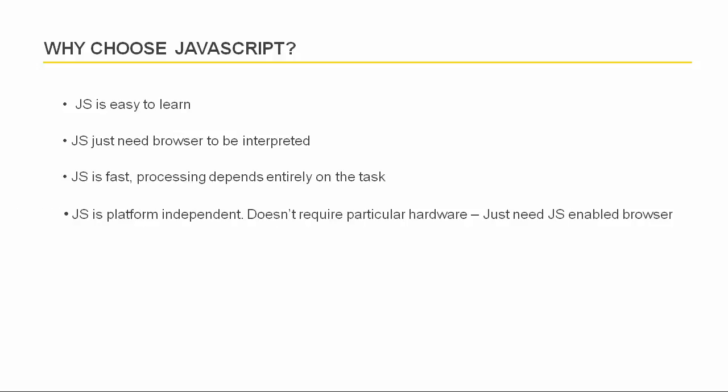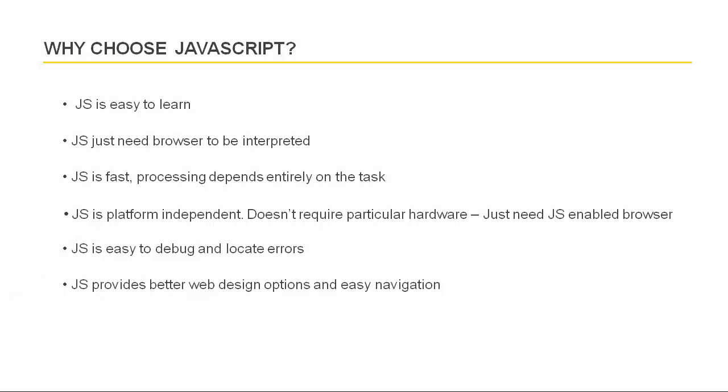JavaScript is platform independent. You don't need any special hardware to run it. You just need a JavaScript enabled browser. It is very easy to debug JavaScript code and find errors. And it provides a better web design option and easy navigation on your website.